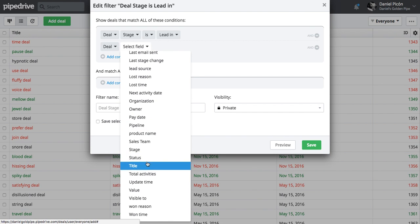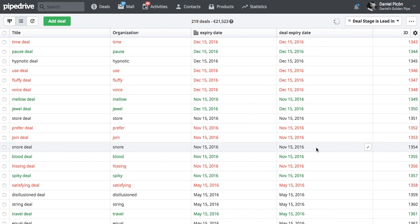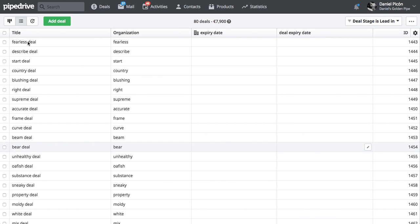I'm going to look for status as well. It's open. Then I have just the ones that are in black here open. I've got 80 deals.